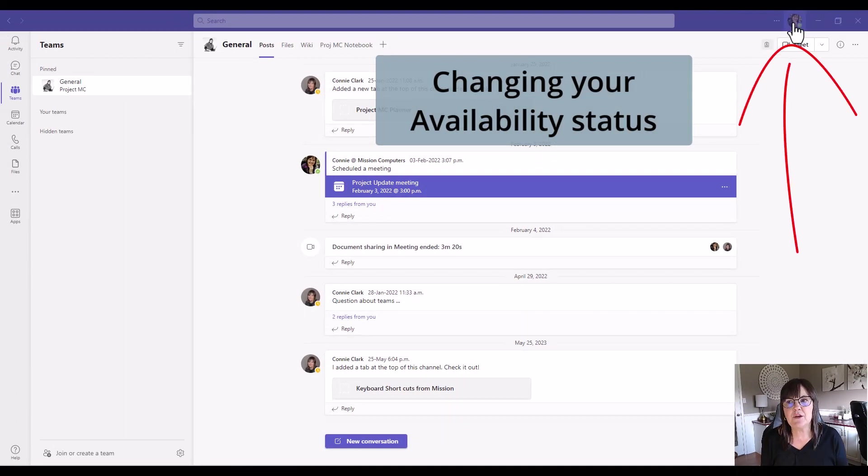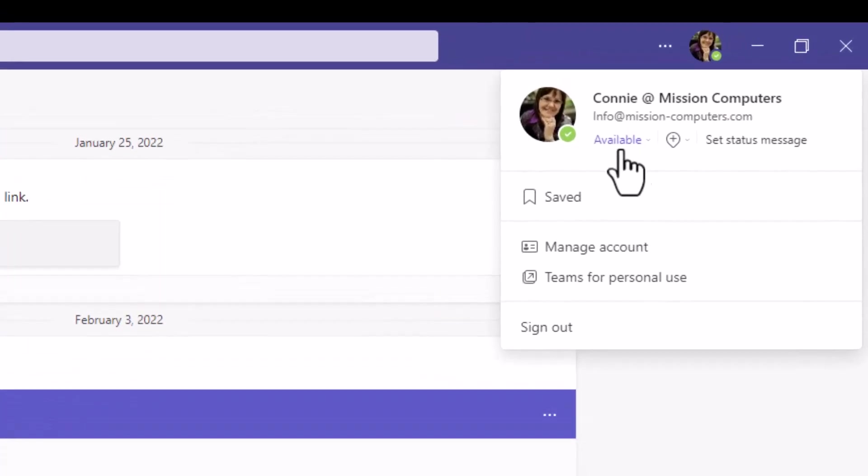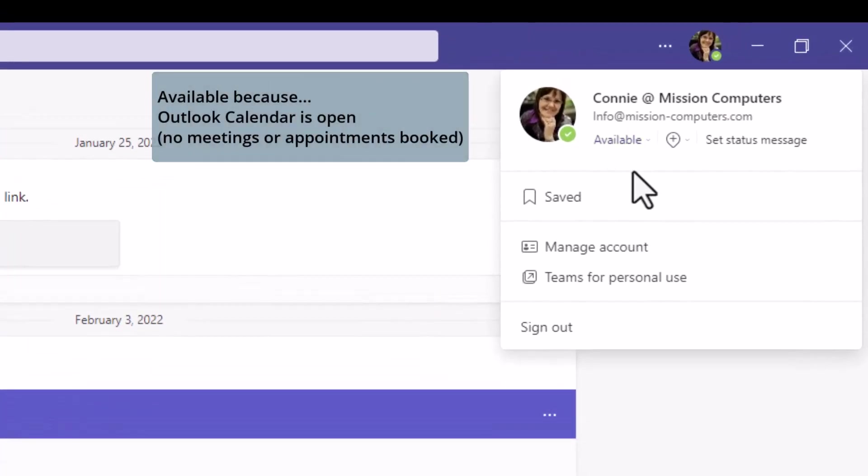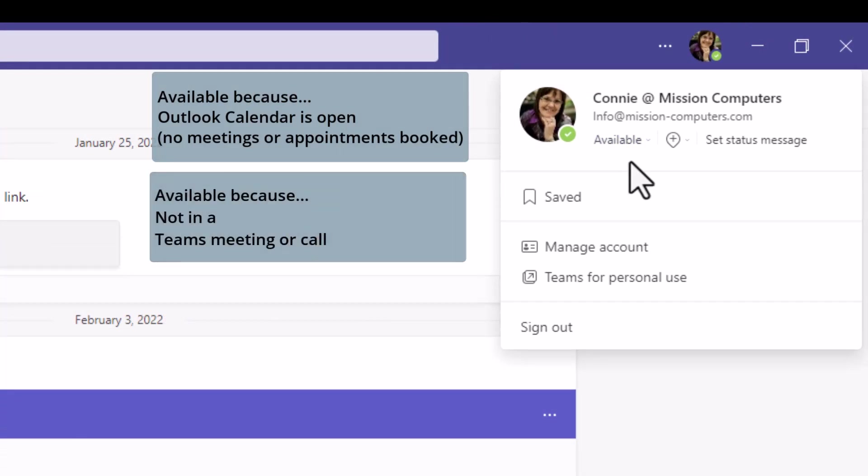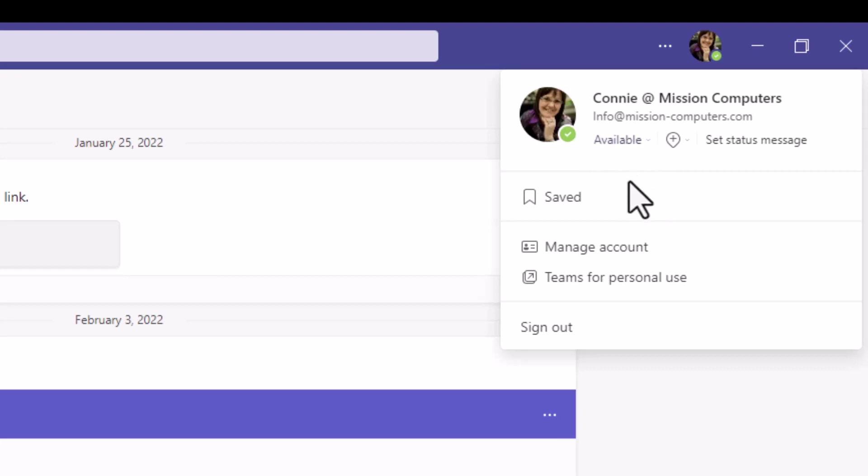Within Teams, I can go to my profile icon at the top here, and that's what's saying I'm available. It's saying that because there's nothing in my Outlook calendar saying I'm not, and I'm not in a Teams meeting or call. In other words, this may not say available if I'm in a Teams meeting or call. It'll show that I'm in a meeting or it'll show I'm in a call. And if my calendar in Outlook shows me as busy, this will show me as busy as well. So some stuff does carry over from other places.